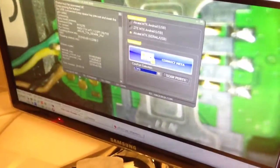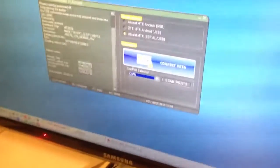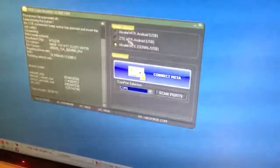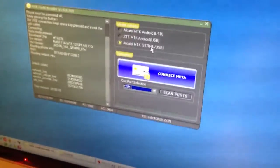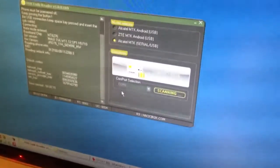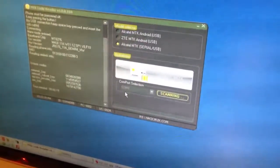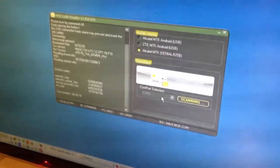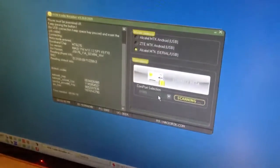To read the code for this model, we are going to use MTK Code Reader. We select the third option here, press Scan Ports, and wait a little.